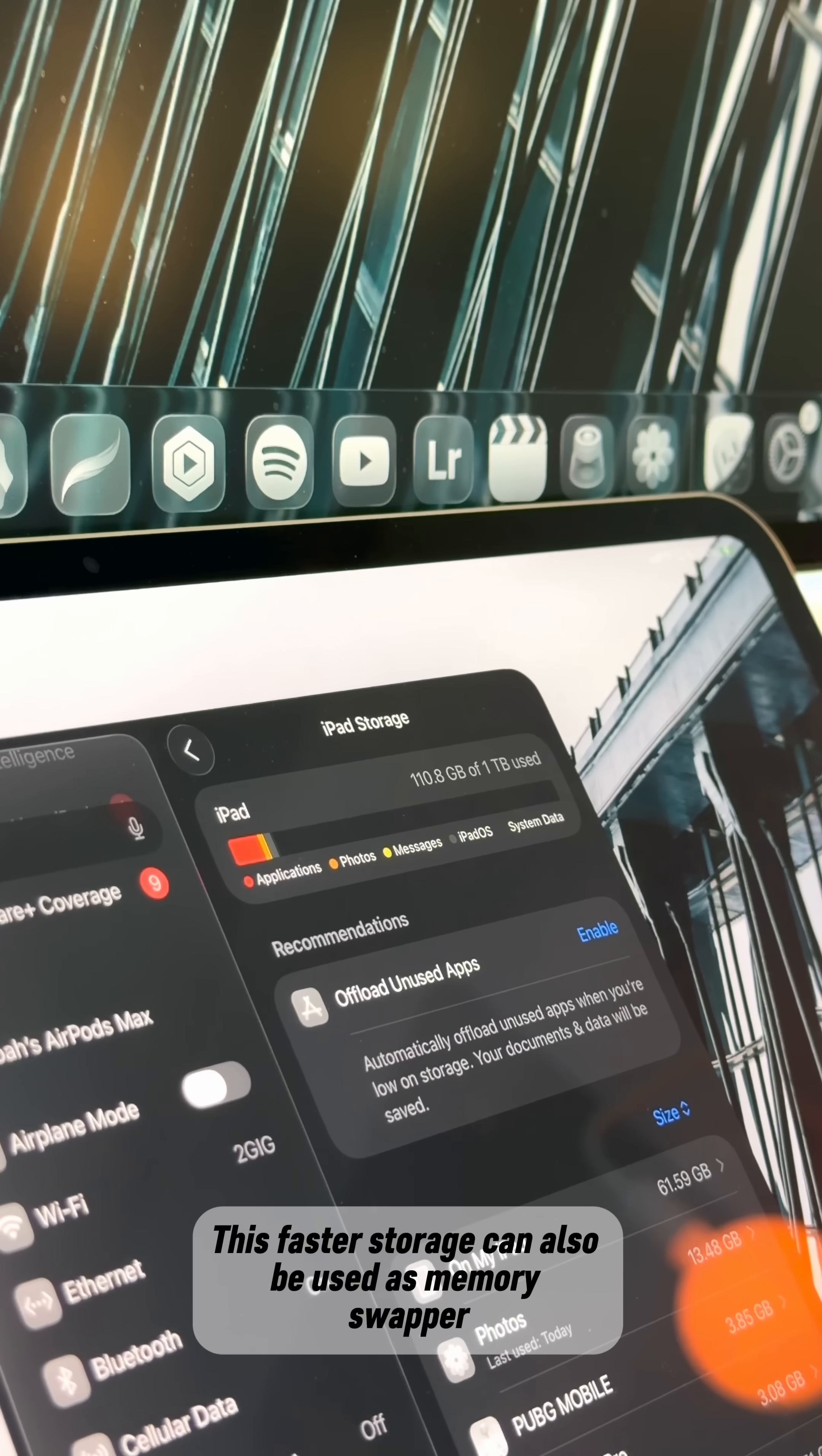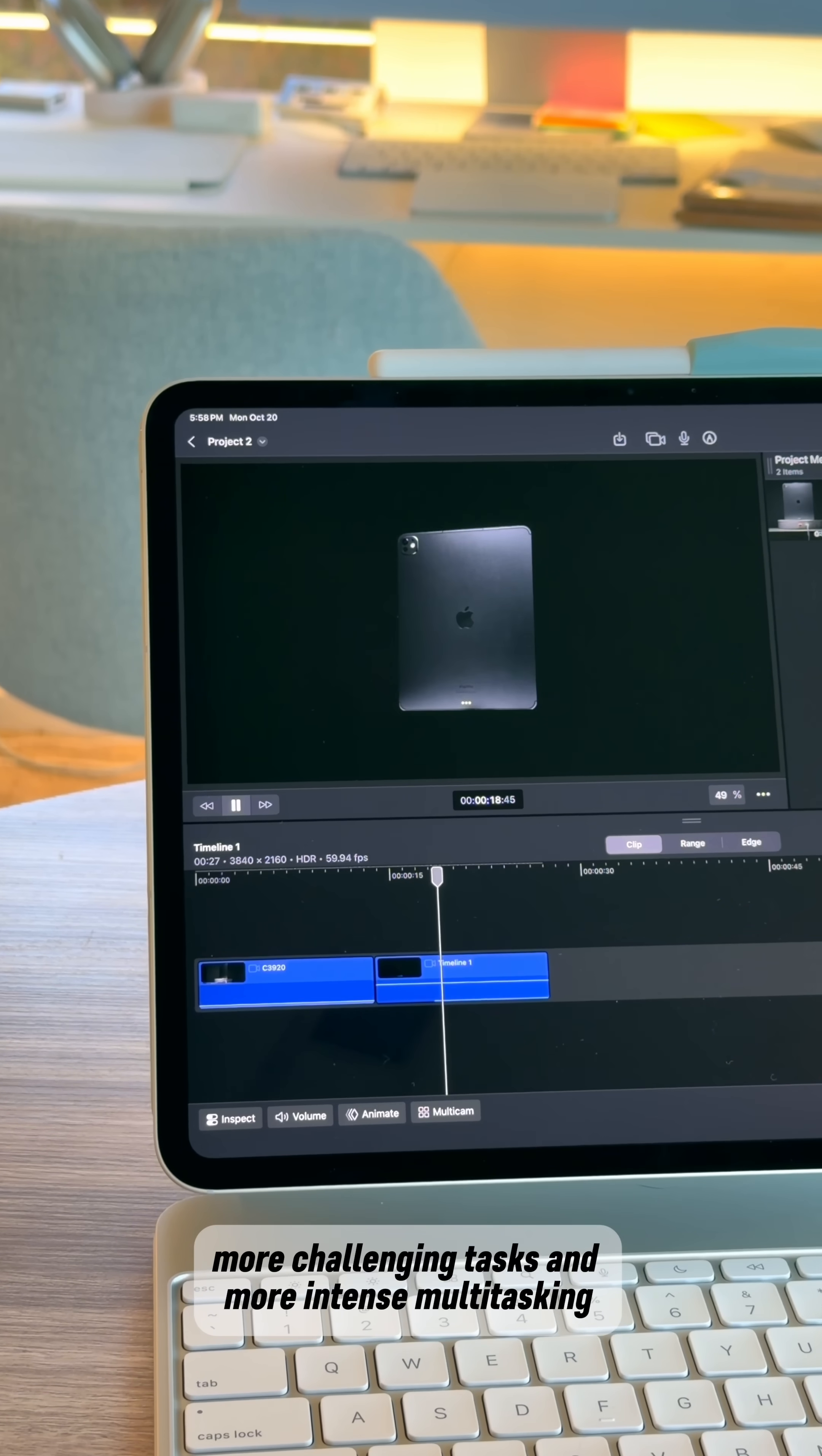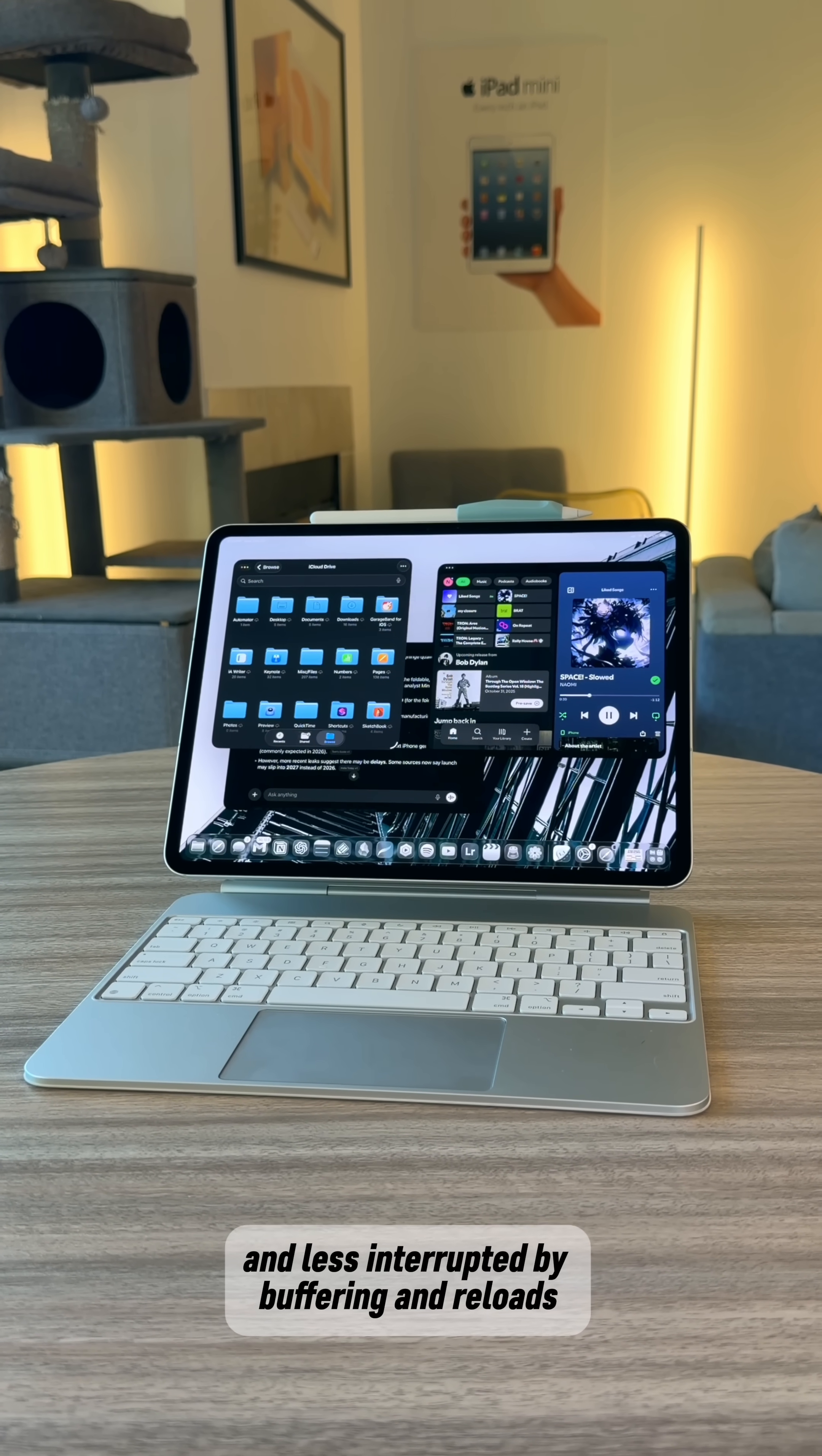This faster storage can also be used as memory swap or virtual RAM, so again, more challenging tasks and more intense multitasking is going to feel more smooth and less interrupted by buffering and reloads.